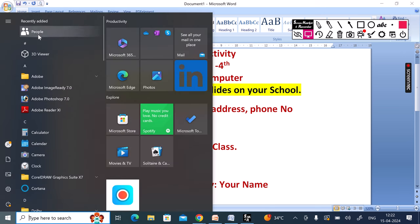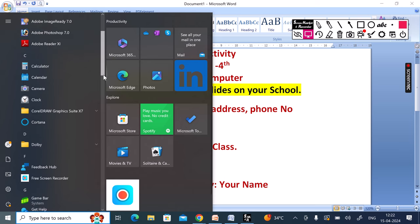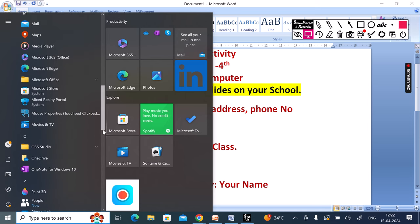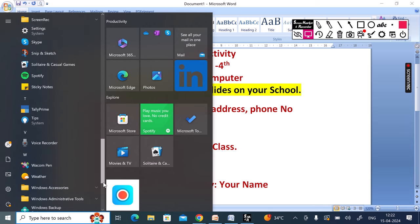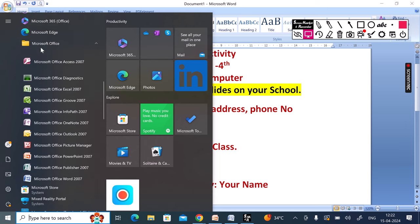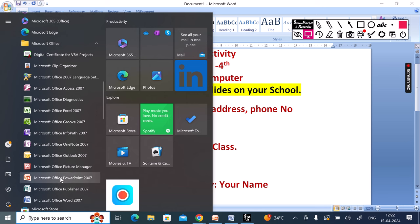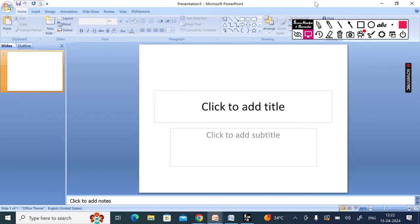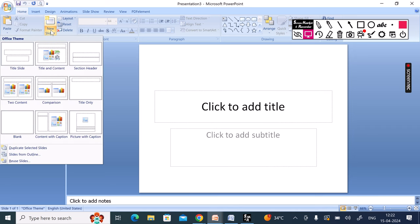Let's start by opening Microsoft Office PowerPoint. Here we are going to name the file and type the state. This slide we will enter on a new slide. Now here you can begin the first slide — name of school with address and phone number.